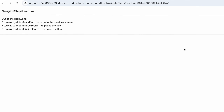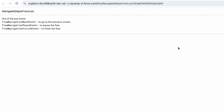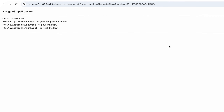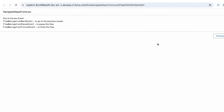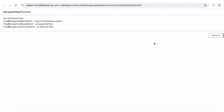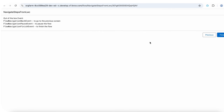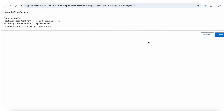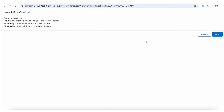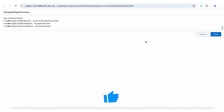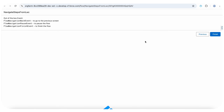Depending on your use case, you can dispatch other navigation events as well — like FlowNavigationBackEvent, FlowNavigationPauseEvent, or FlowNavigationFinishEvent from your LWC. You just need to import and dispatch the relevant event based on your requirement.